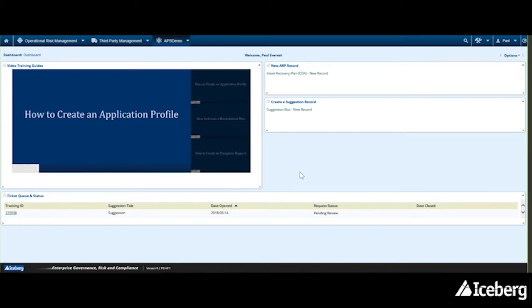As part of Iceberg's APS, we have developed a utility that allows clients to embed instructional videos inside Archer to help end users complete their workflow.